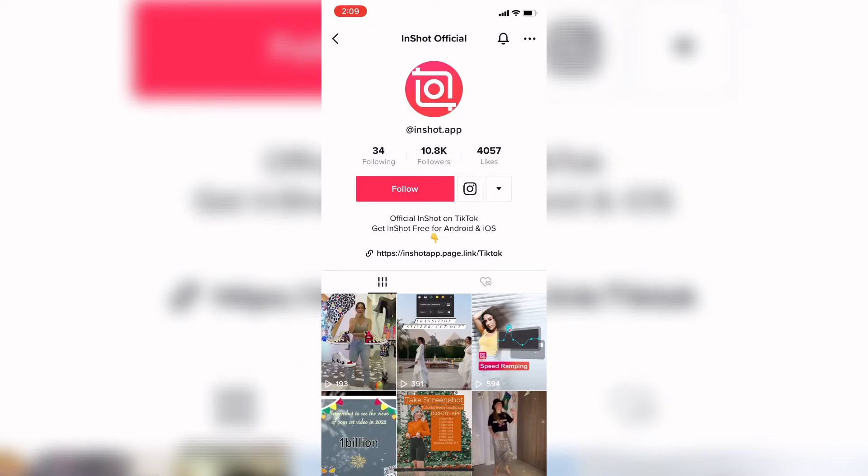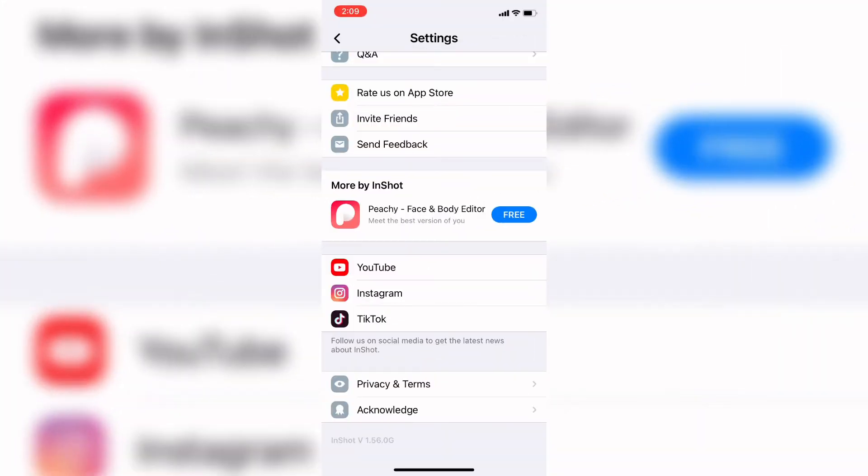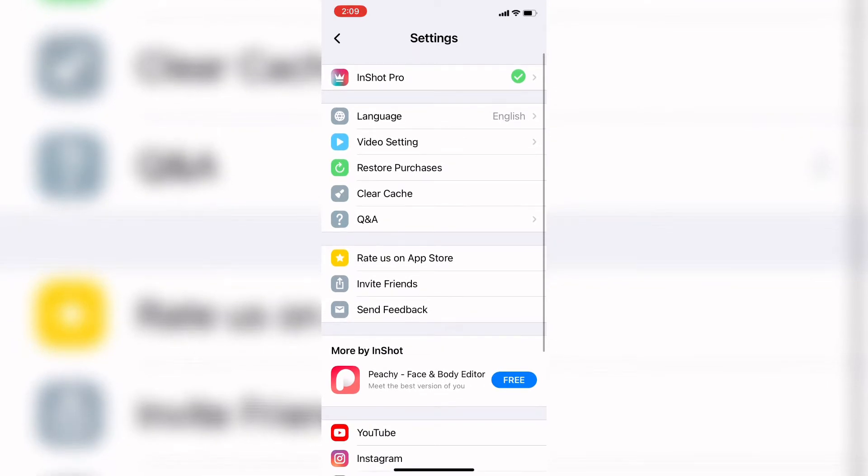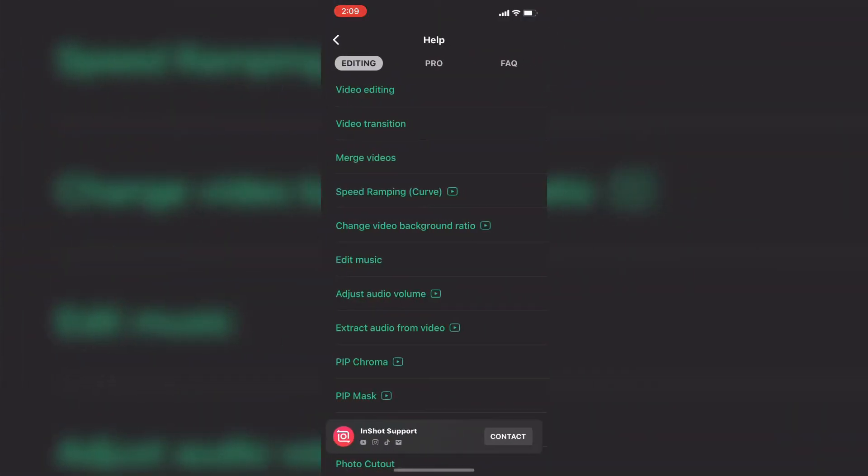Now, let's take a look at the Q&A or Help section. Back on the settings page, scroll up to the top and tap where it says Q&A. This will bring you to the Help page, which is divided into three different categories. Along the top, you can see Editing, Pro and FAQ.